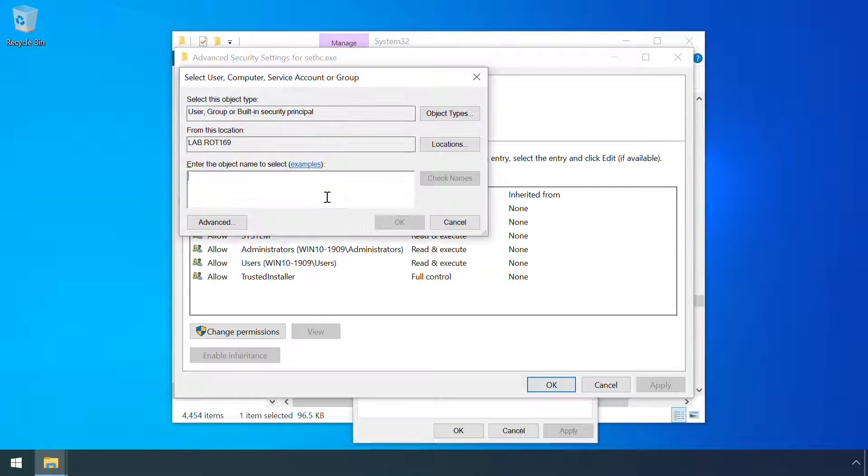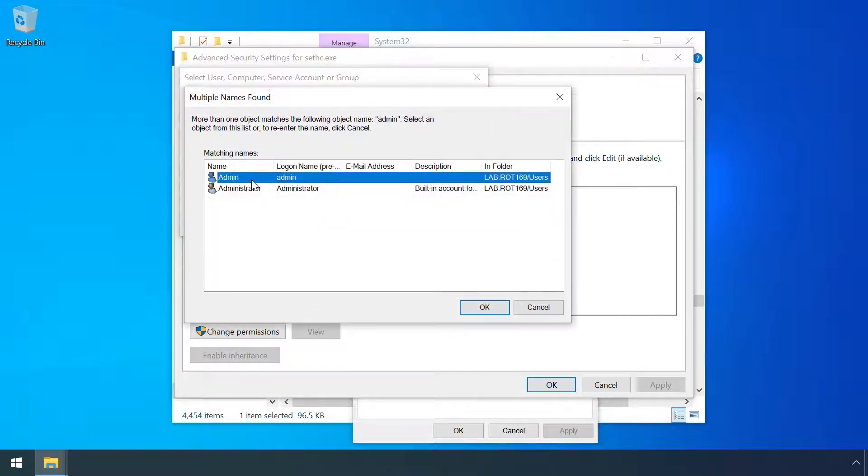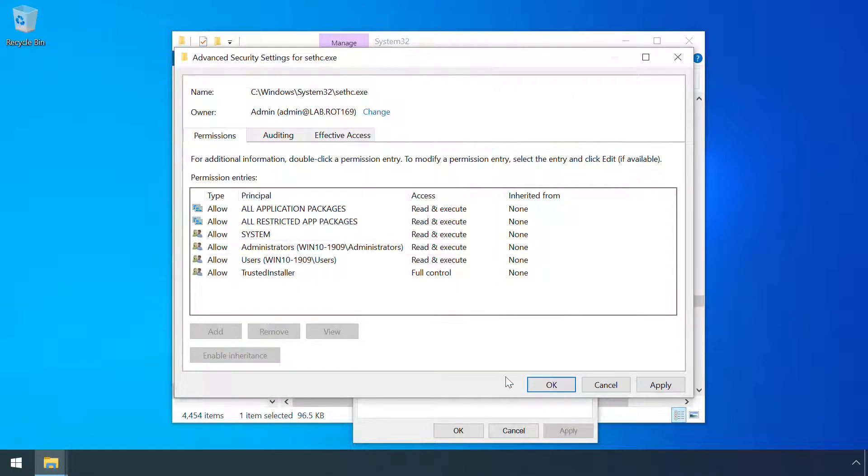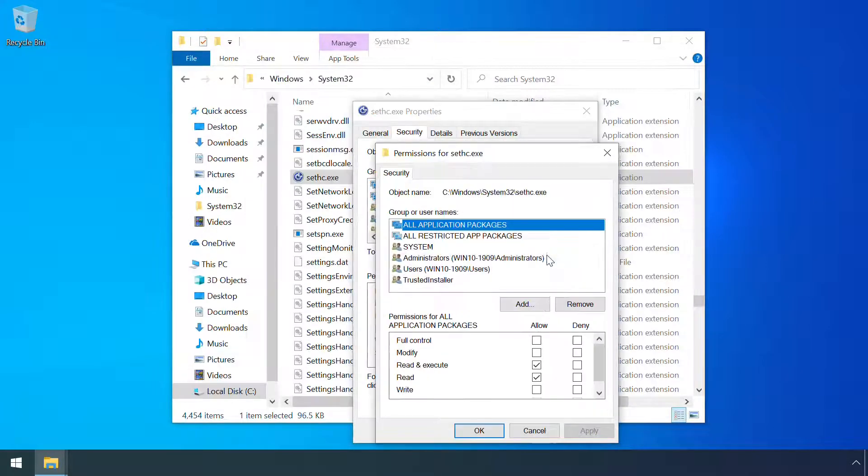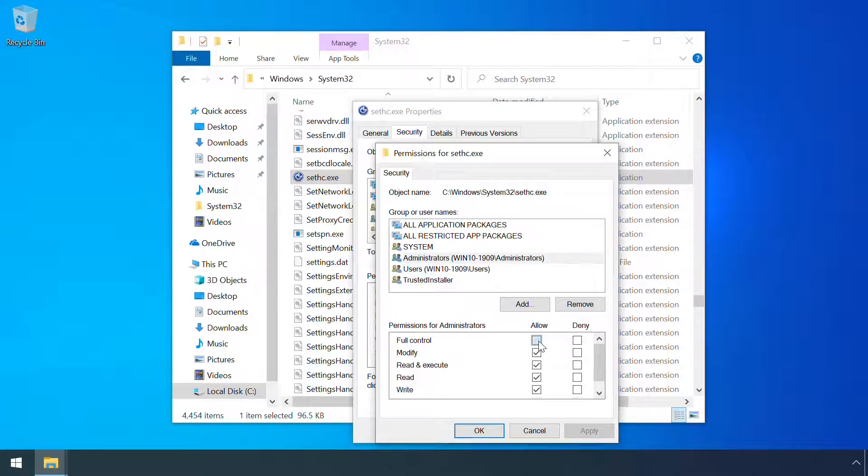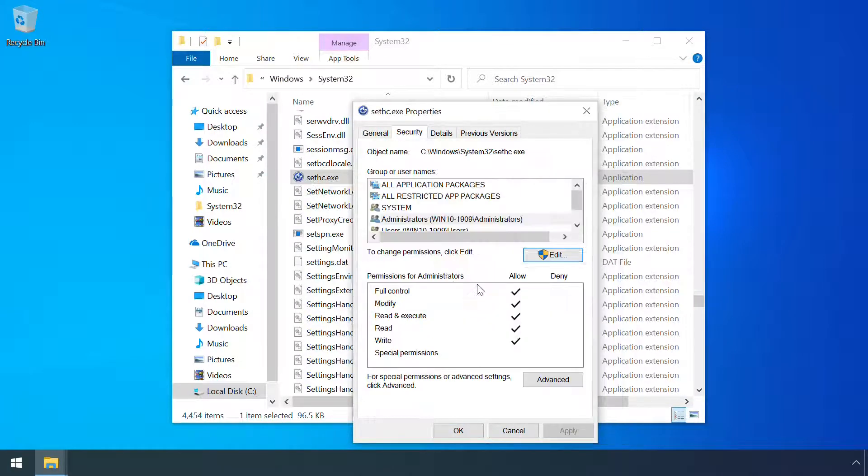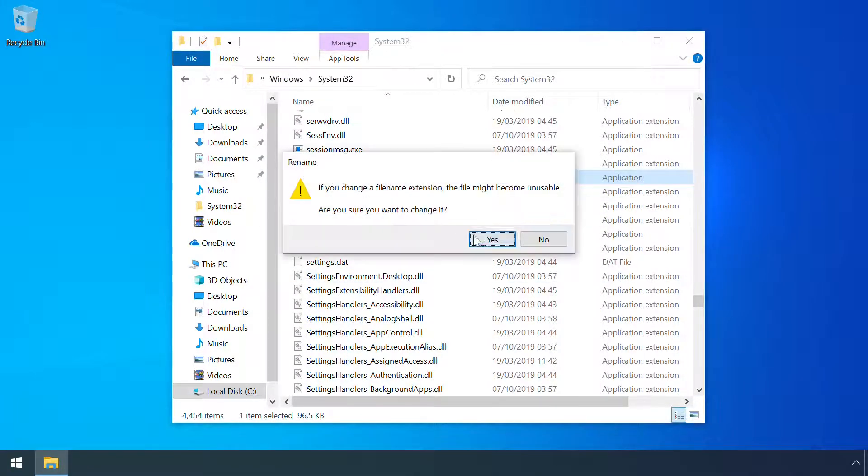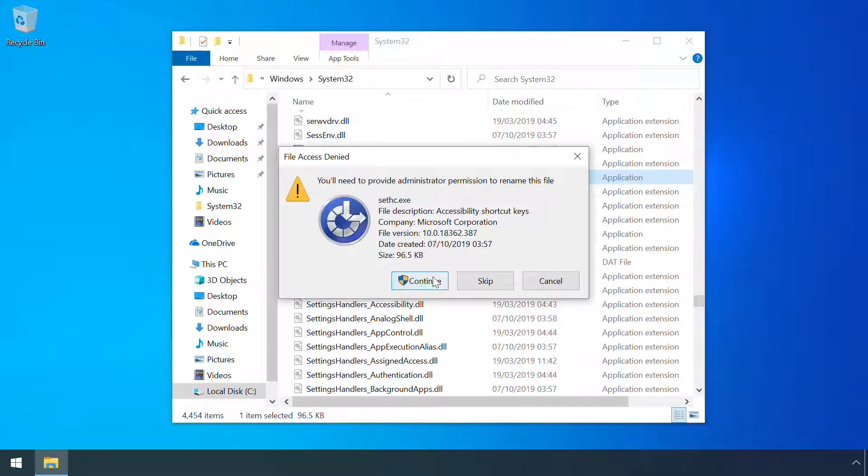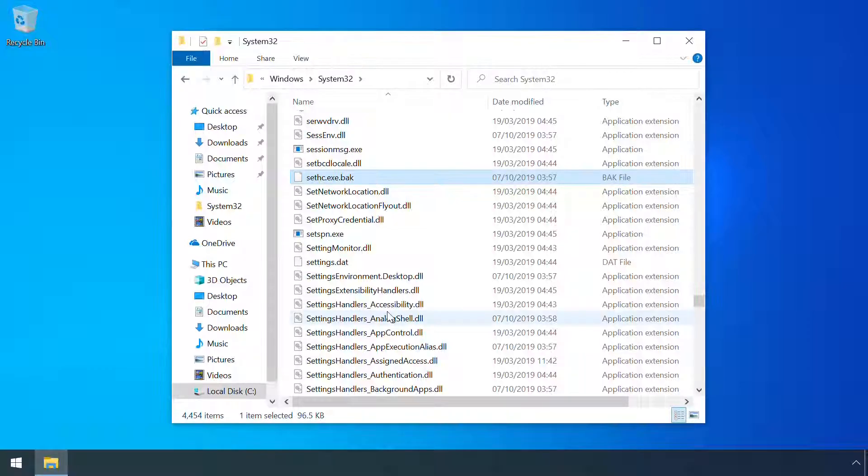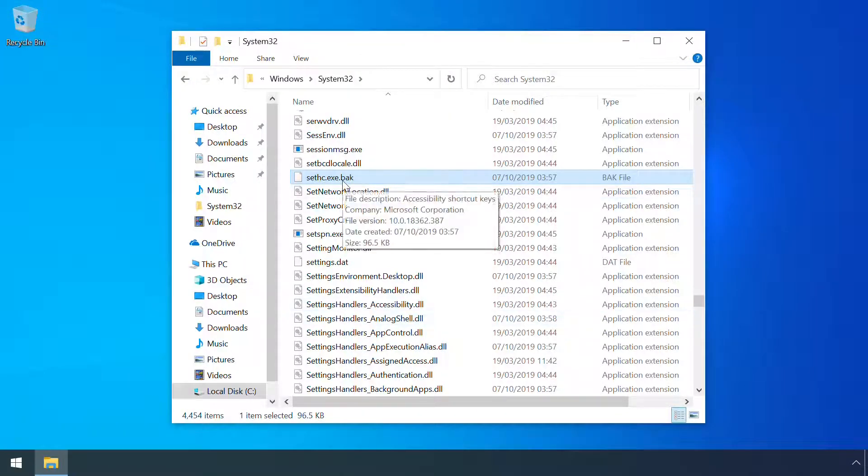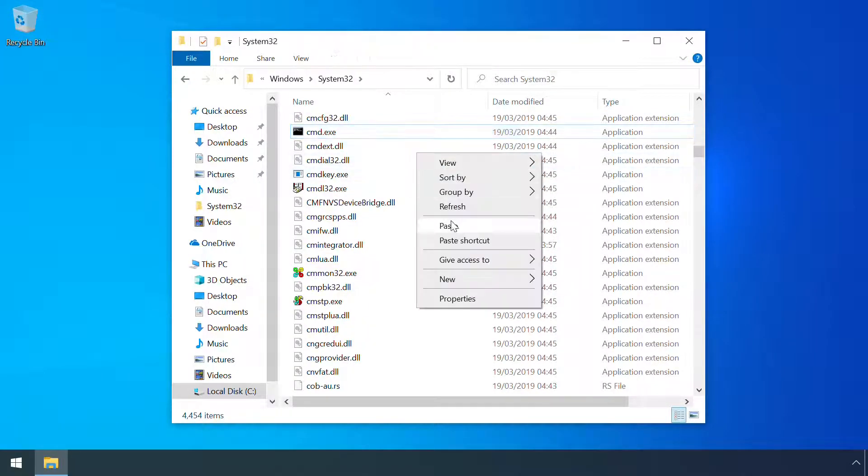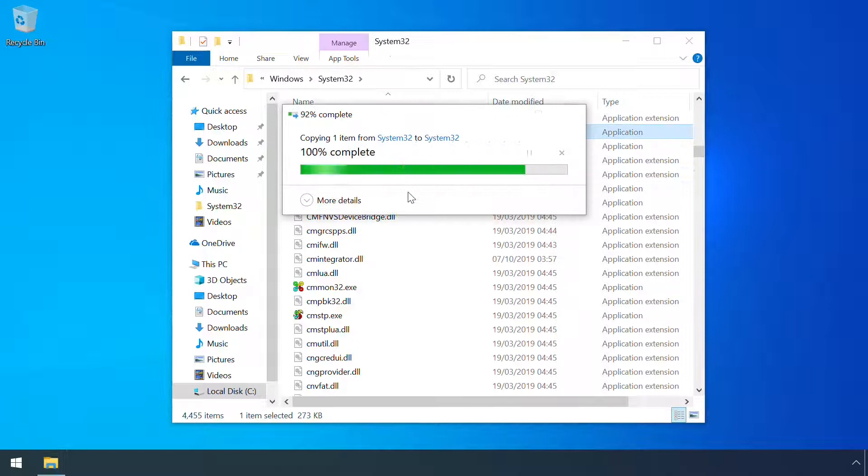But a local admin does have the ability to change the owner of a file back to themself and then upgrade their permissions to modify the file. Here I'm renaming the original sticky keys file sethc to .back and replacing it with a copy of the Windows command prompt.